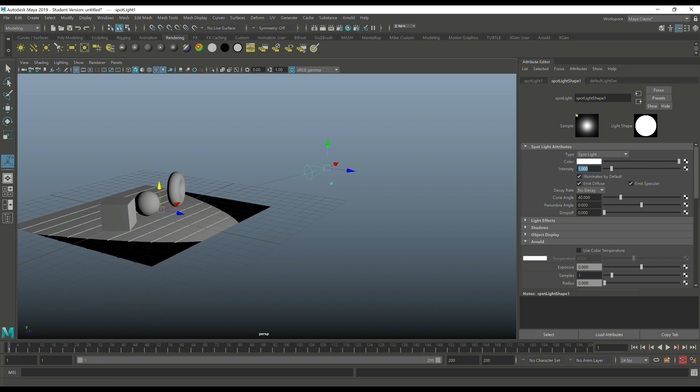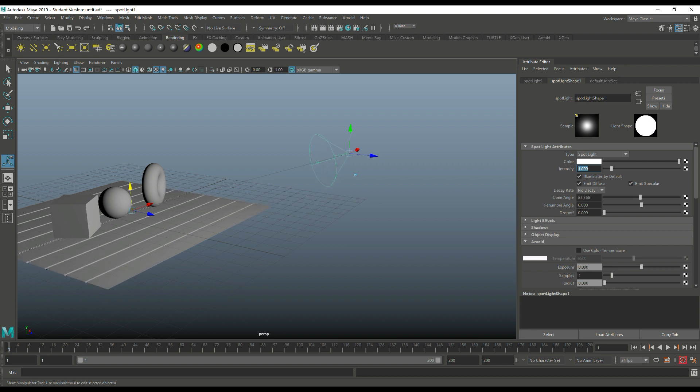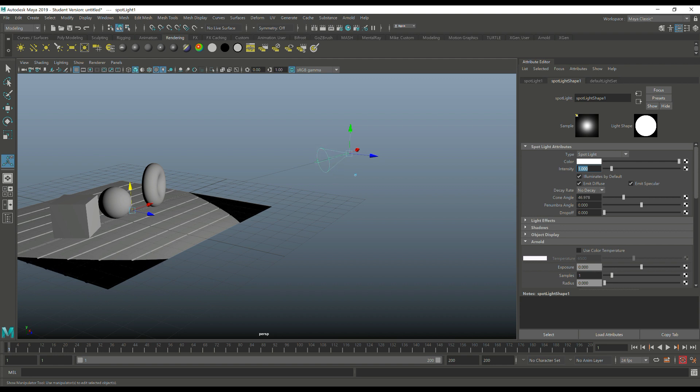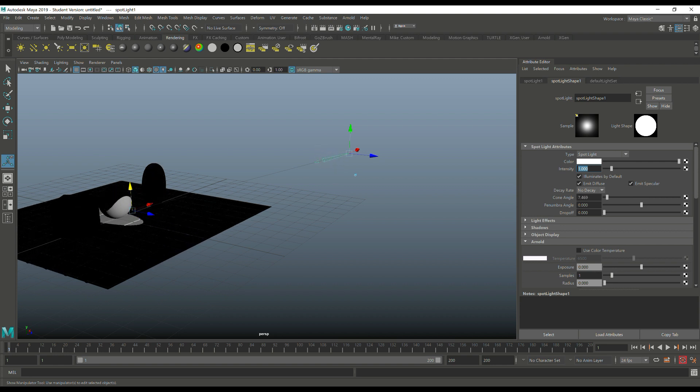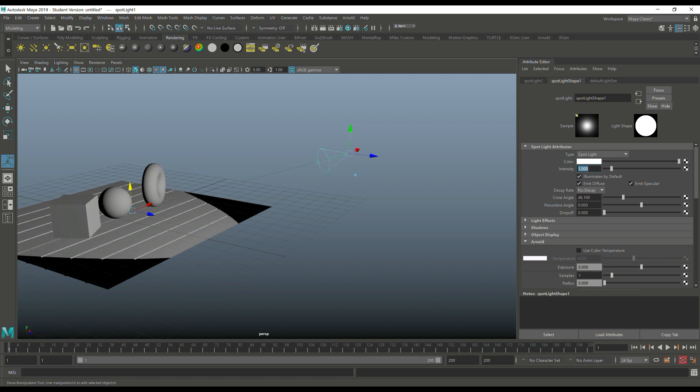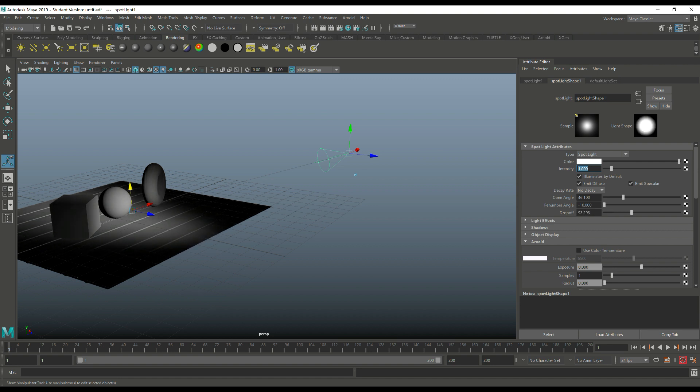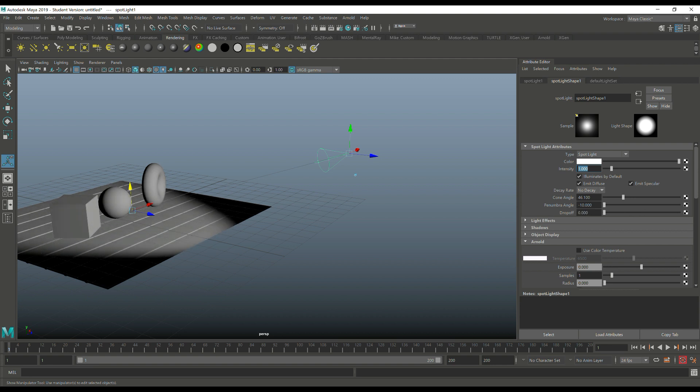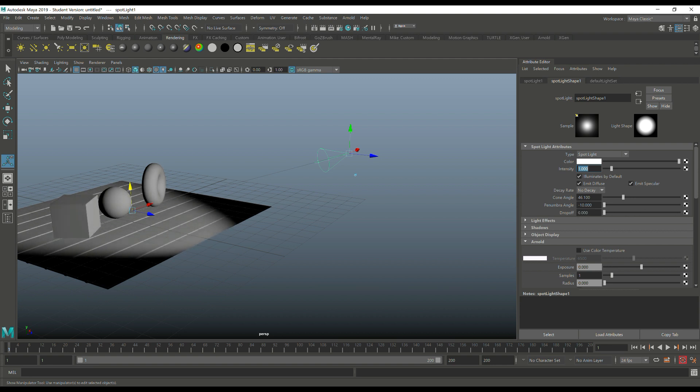These three - cone angle, penumbra angle, and drop-off - these are what we're going to use. If I use the cone angle and drag that, you can see it becomes very wide and illuminates everything, or becomes very narrow and specific and just illuminates part of the sphere. Let's do something like this. Then as I take the penumbra angle slider, look at the hardness of the shadows. It kind of brings in the feather, if you will. Finally we have the drop-off - how quick does the light drop off distance-wise. Let's leave it at this.